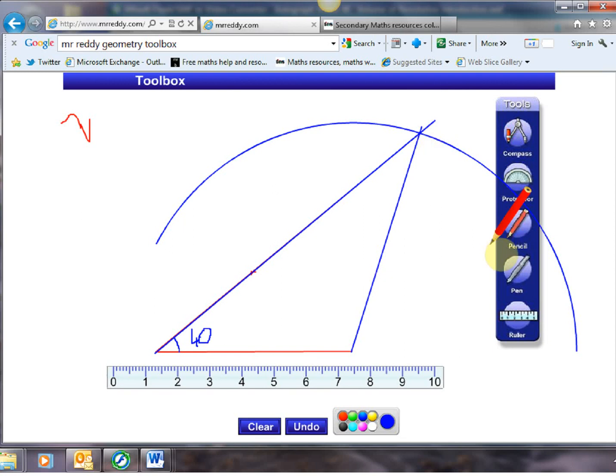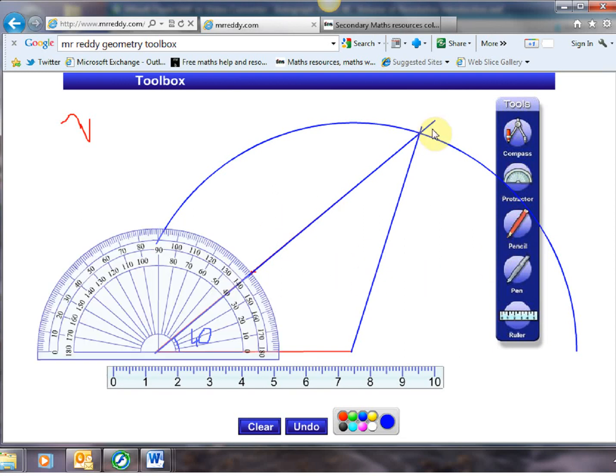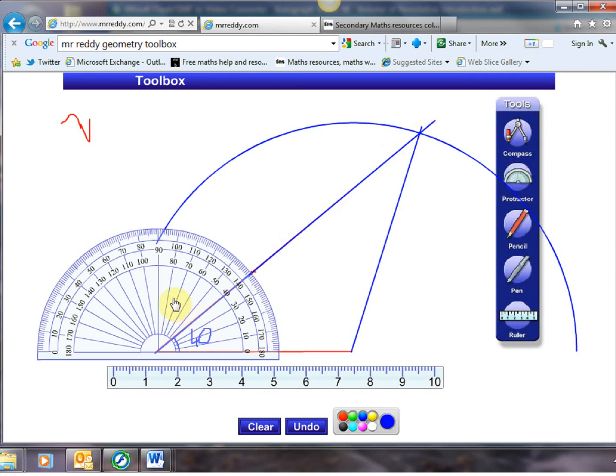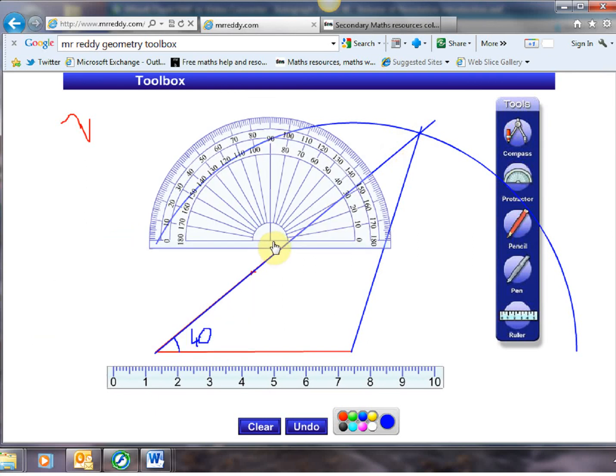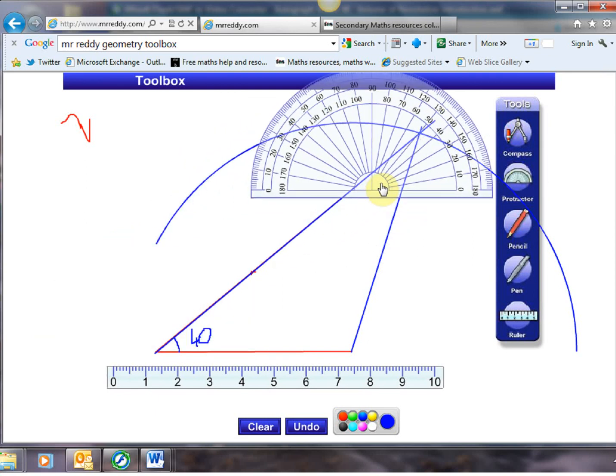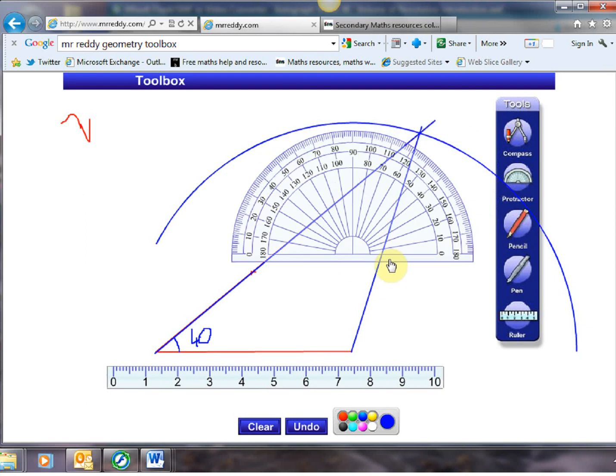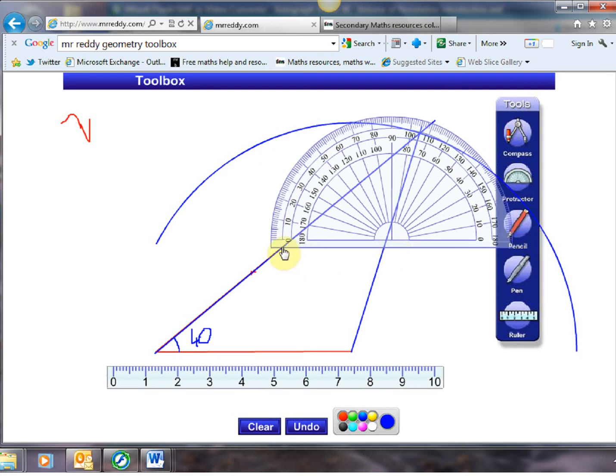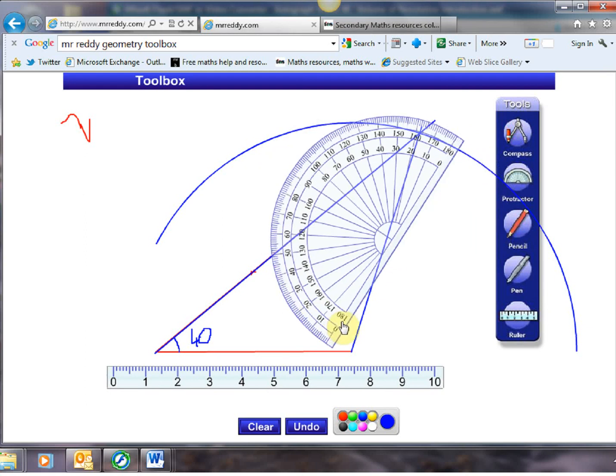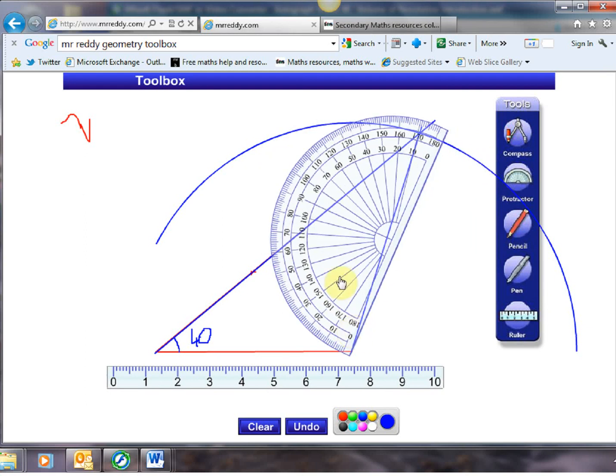But what's really nice and I don't know if you've found this but one thing students really struggle with is measuring angles like that one up there. But Mr Ready's toolbox can help here because again if we click the center of the protractor it drags it around and if we click either side we can tilt it.